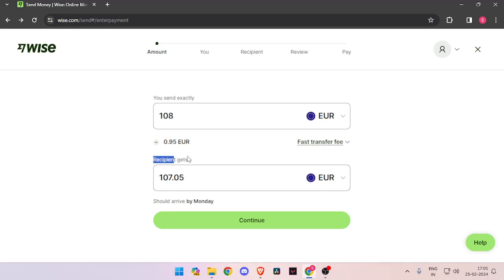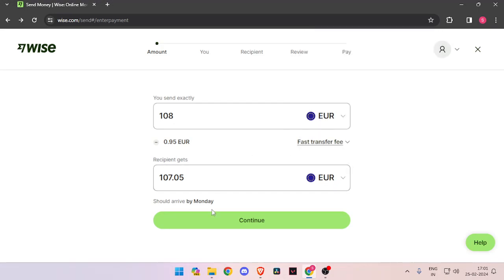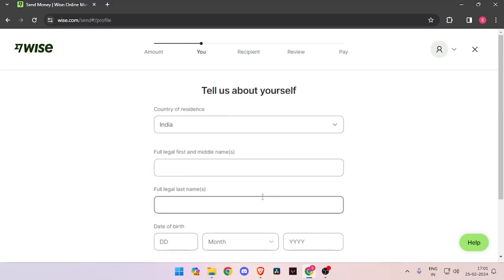Then you have to change the currency of recipient to euro. Now you have to click on continue.